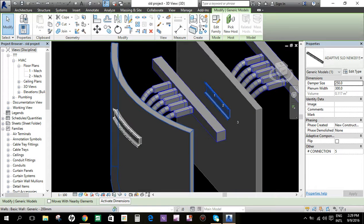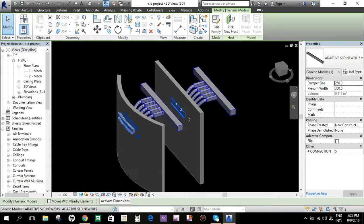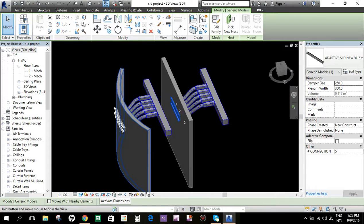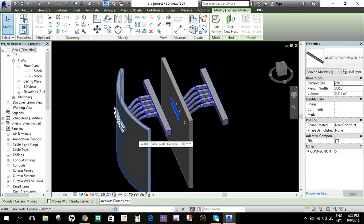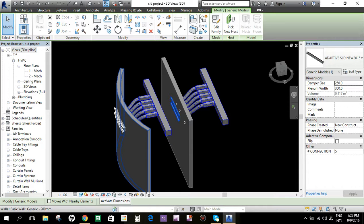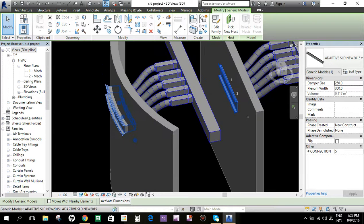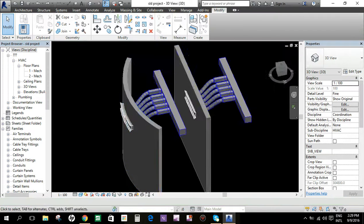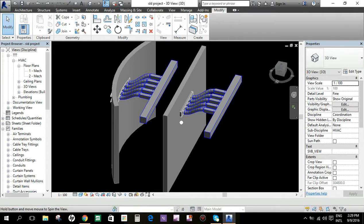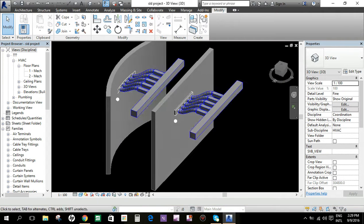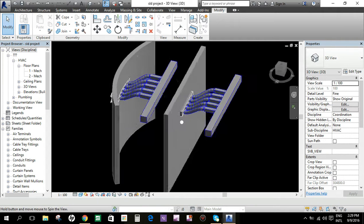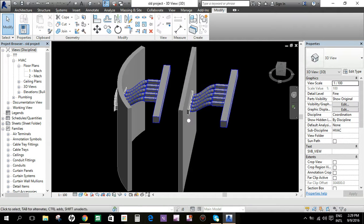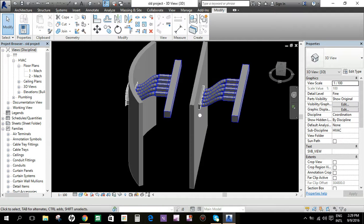This is very applicable for curved walls. For example, if we have a high-rise building with a circular shape, all the grills, return grills, you can apply this one.